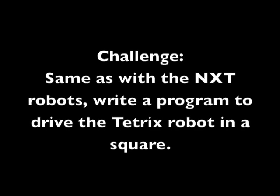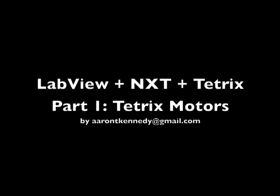Your challenge is to write a program that will drive a Tetrix robot in a square.